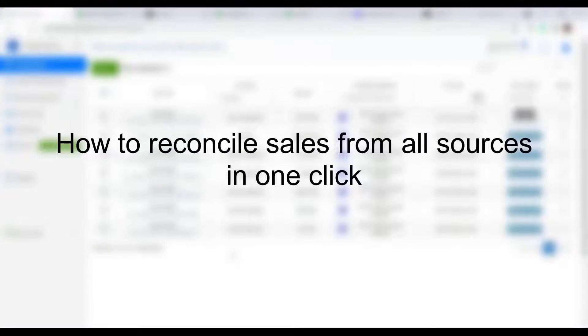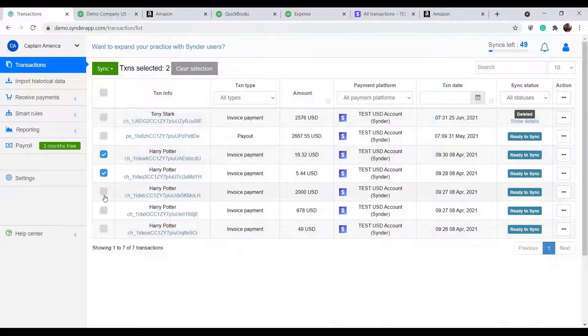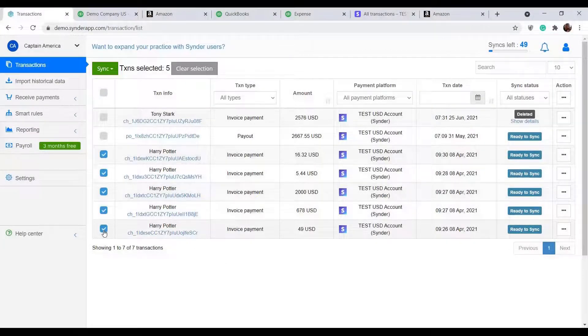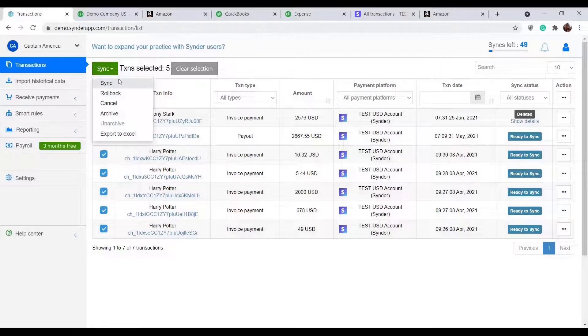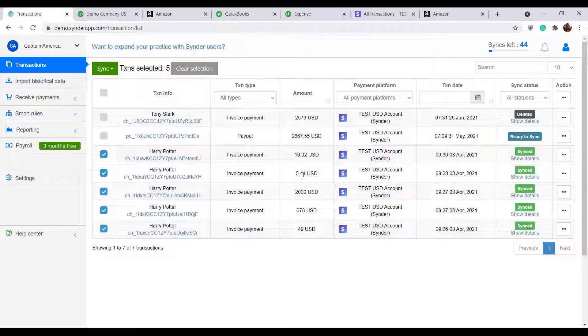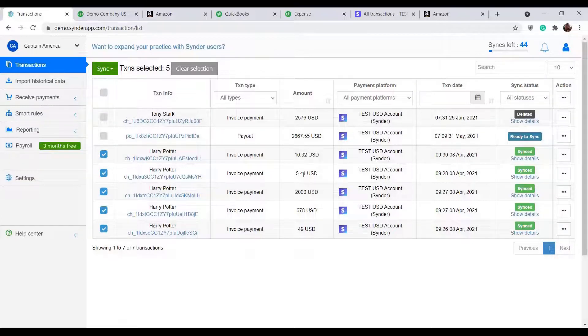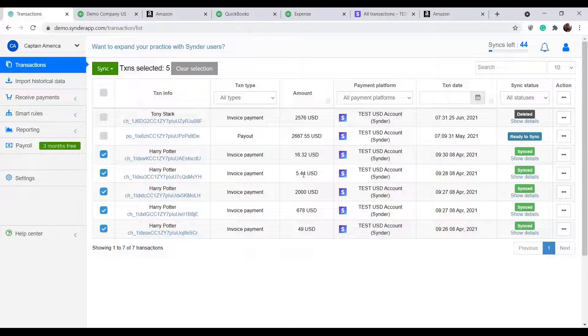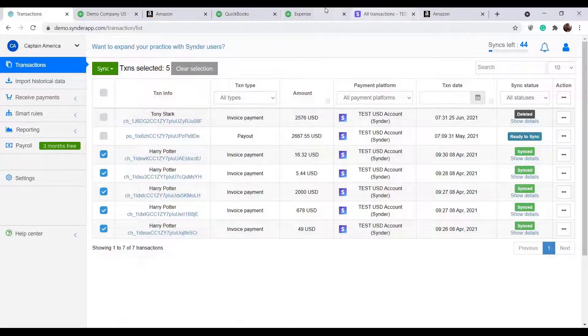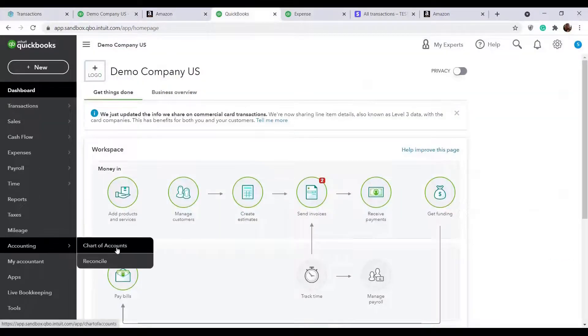Now let's take a look at how Cinder allows you to reconcile your online income in accounting in just one click. I select the transactions for a certain period of time in the list, click the green Sync button, and select Sync. All of the individual sales transactions will be recorded to a clearing account that Cinder created automatically in your books for each connected platform.